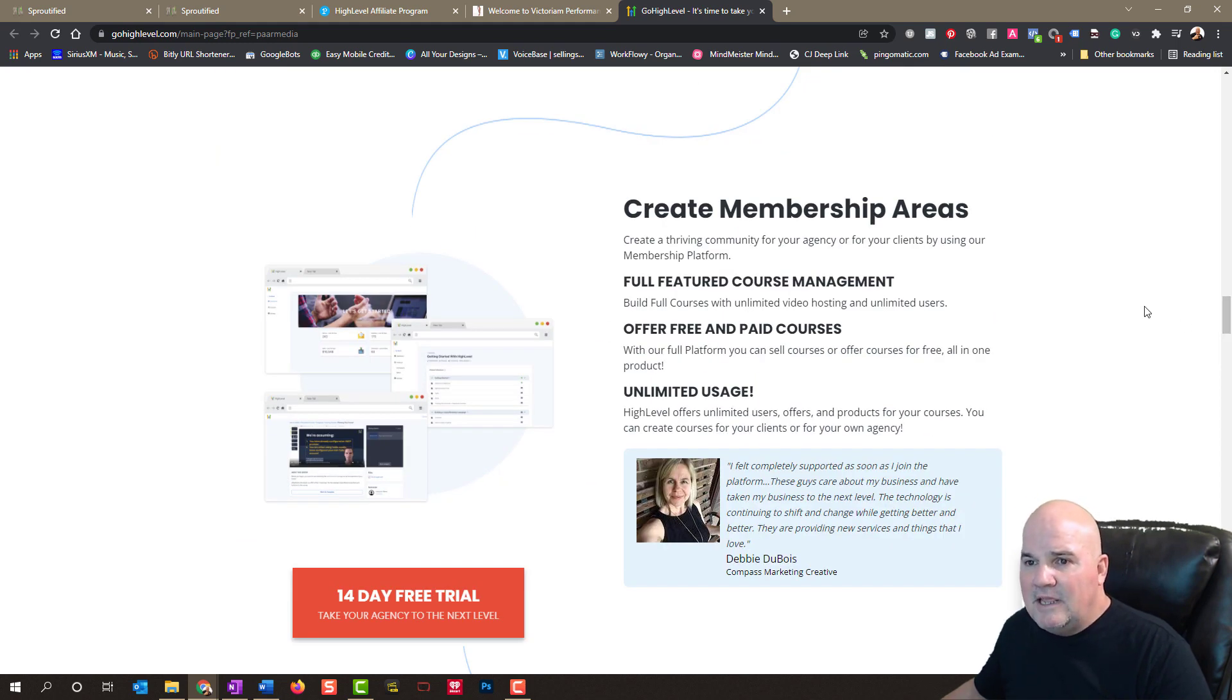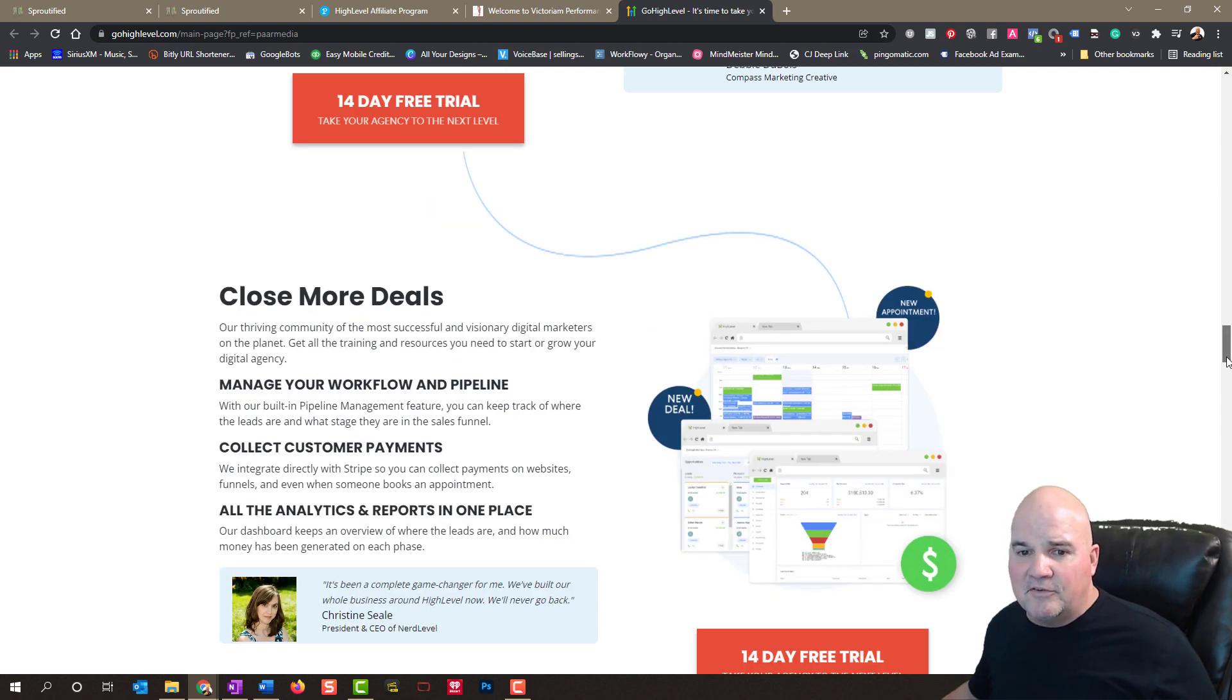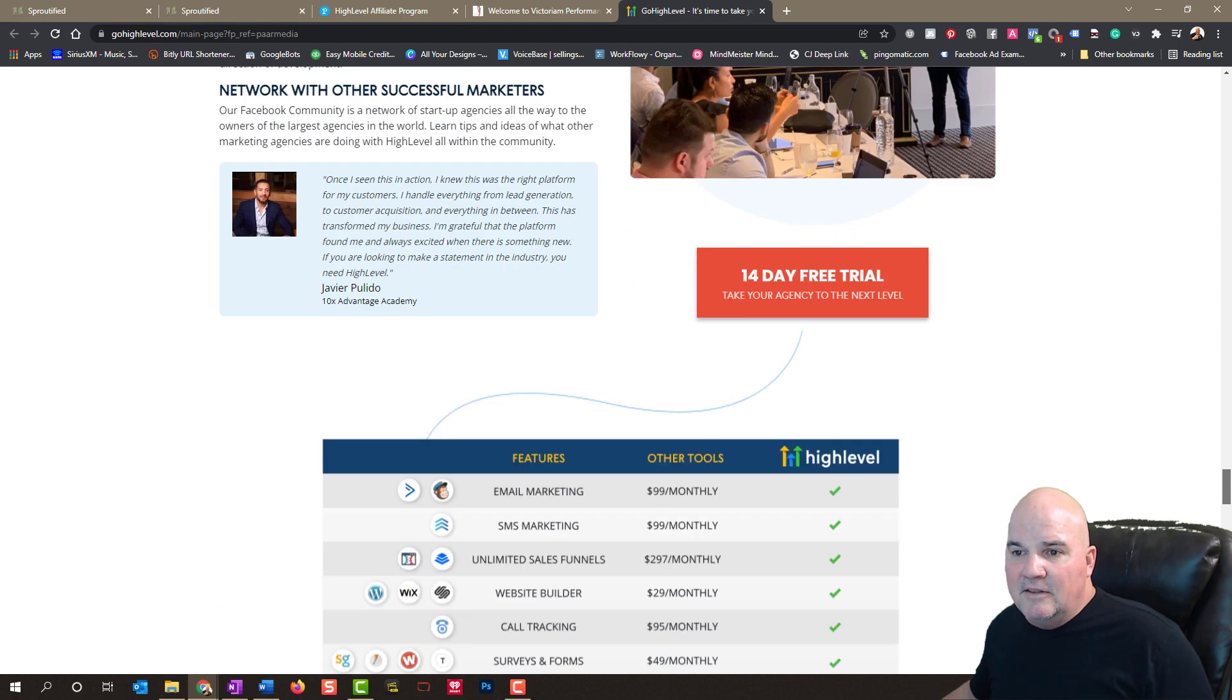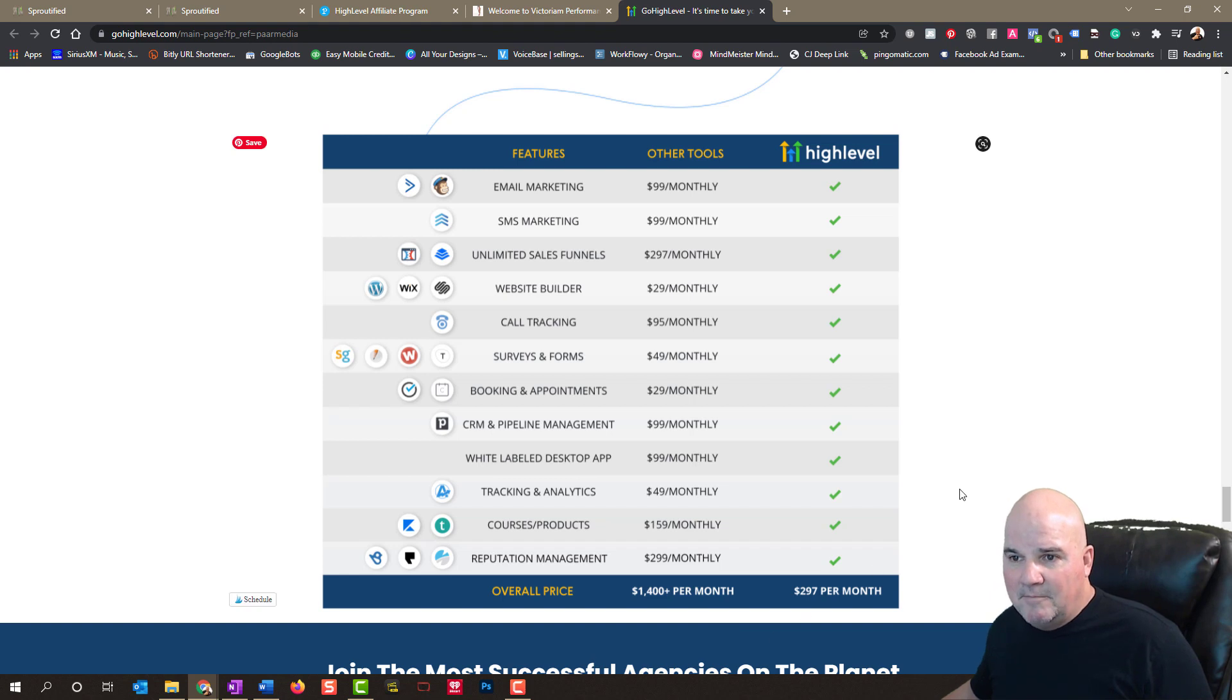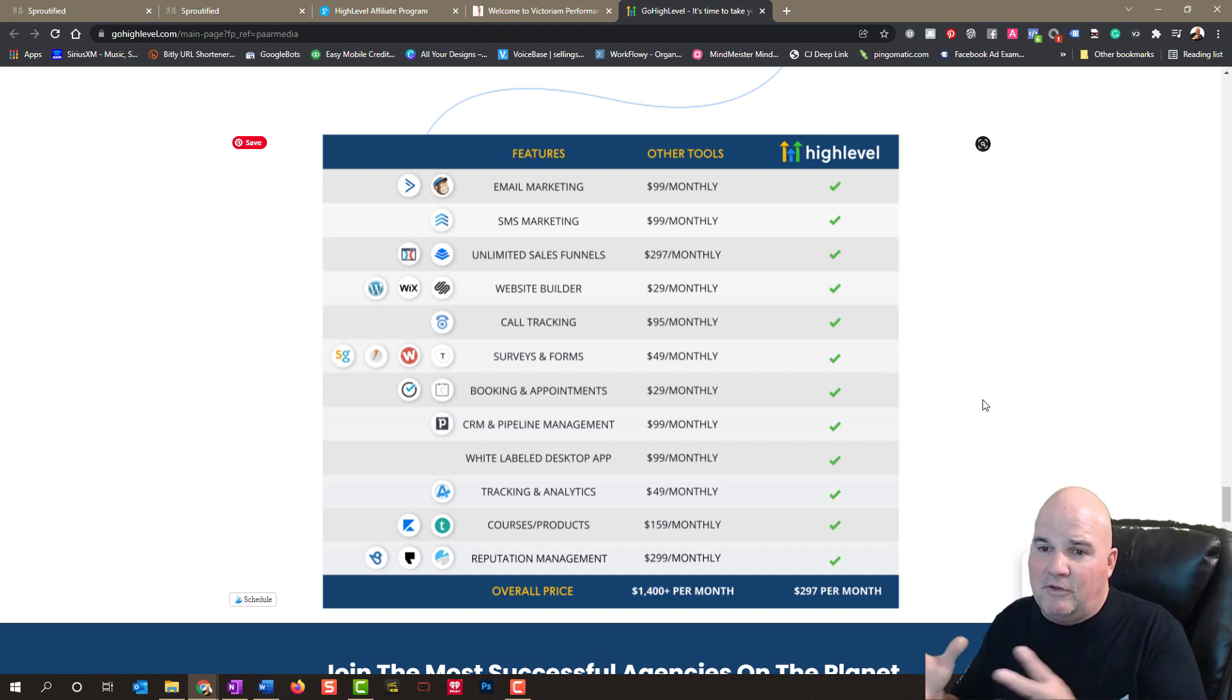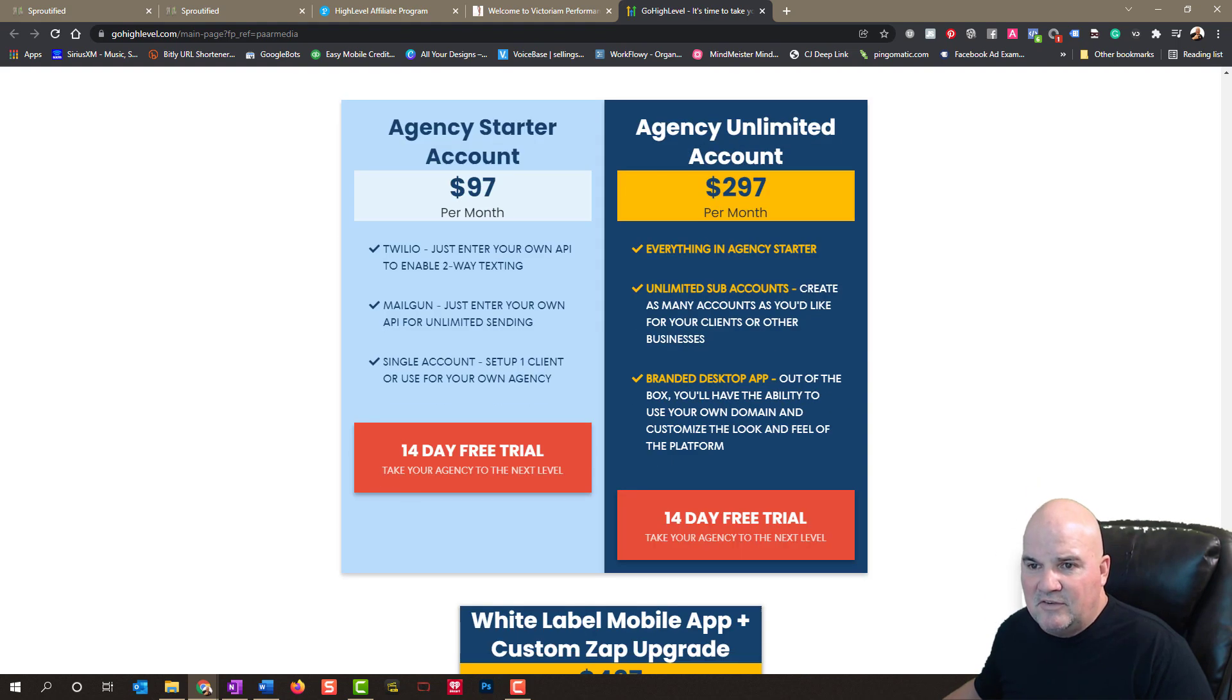You can even create membership pages with this. And I'm going to show you those in the back end of this in just a minute. But you can close more deals because here's what happens. There's a lot of stuff that's not showing in this landing page. But this will take over $1,600 worth of software per month and combine it into either $97 a month, which really you need to get to $297 a month. But imagine getting rid of all these softwares and just using one software. That's what High Level does for your business and agency.